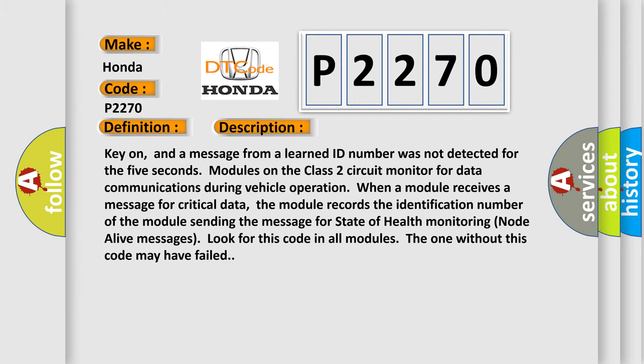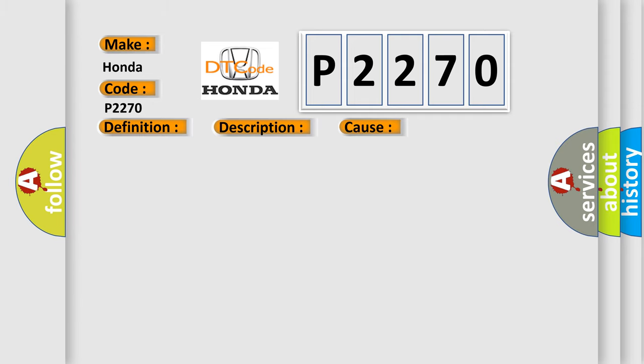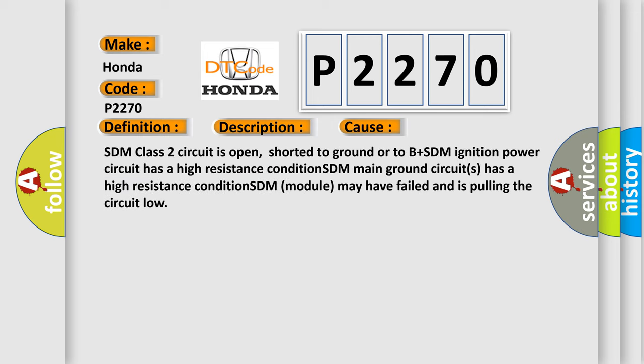SDM class 2 circuit is open, shorted to ground or to B+. SDM ignition power circuit has a high resistance condition. SDM main ground circuits has a high resistance condition. SDM module may have failed and is pulling the circuit low.